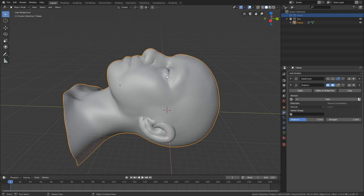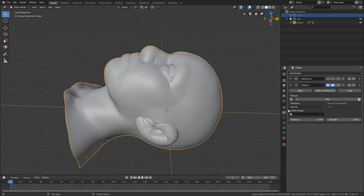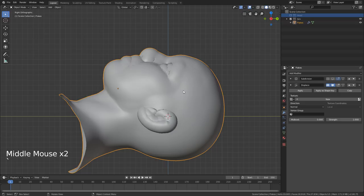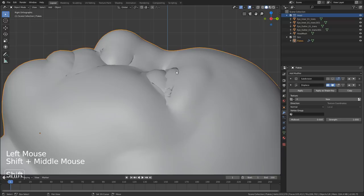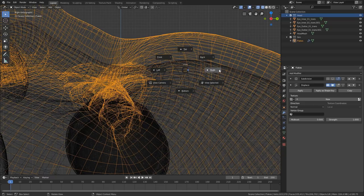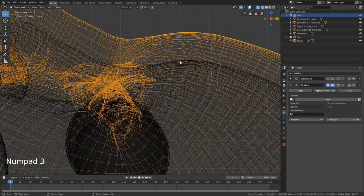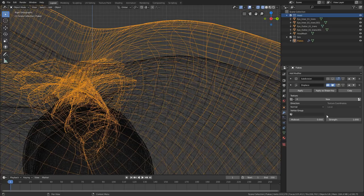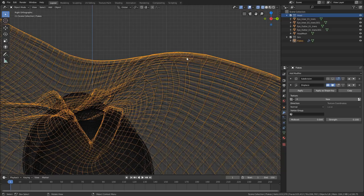Next, we're going to add a Displace modifier. We're going to use it to offset our surface in a non-destructive way. If we bring back our head collection by clicking the checkbox and go Shift Z to wireframe view, going to a side view with the tilde key, we just want to offset the surface just a tiny bit from the actual surface of the head. A strength of 0.1 does a good job.